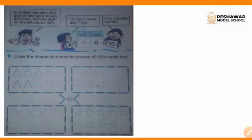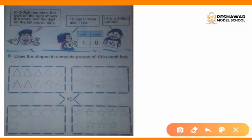Draw the shapes to complete the group of 10 in each box. We have 4 blocks with different shapes. The question is to draw shapes to complete each group of 10. In the first block we have triangles, so we will count them. If they are less than 10, we will draw more shapes to make it complete.